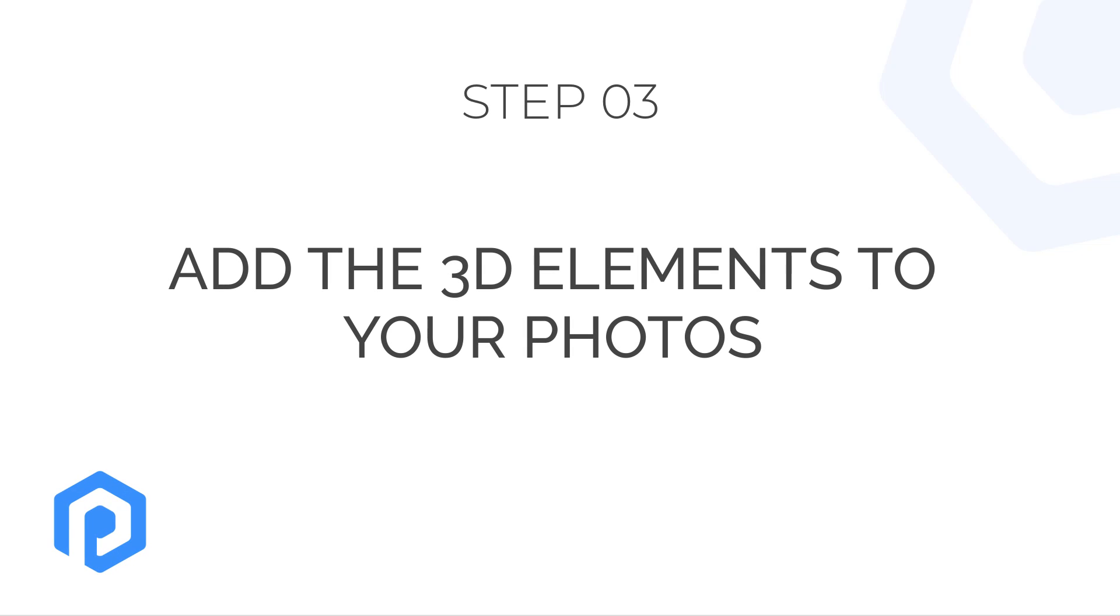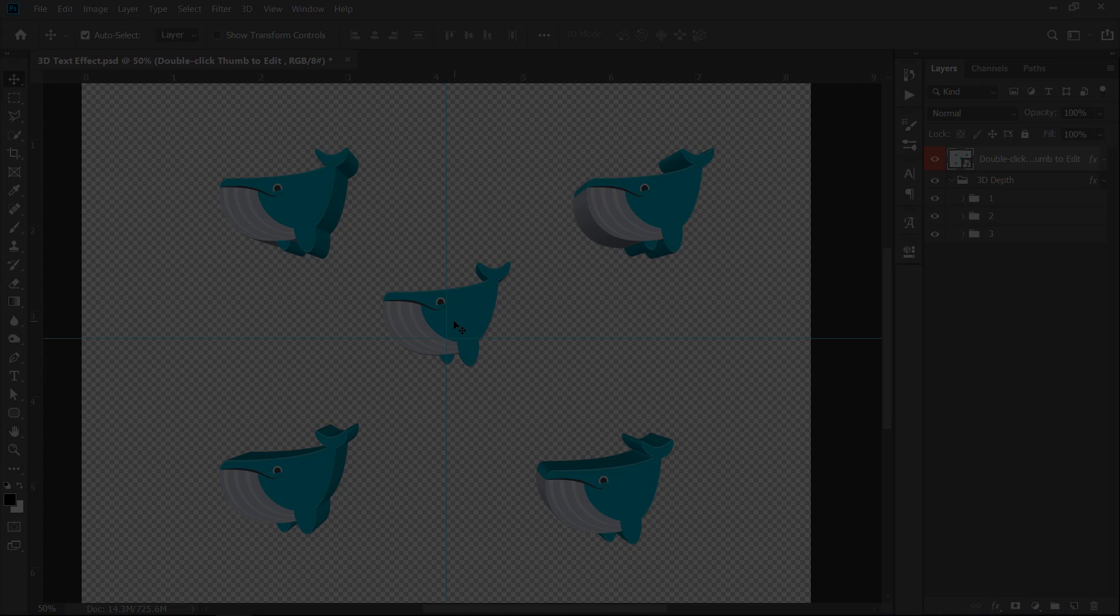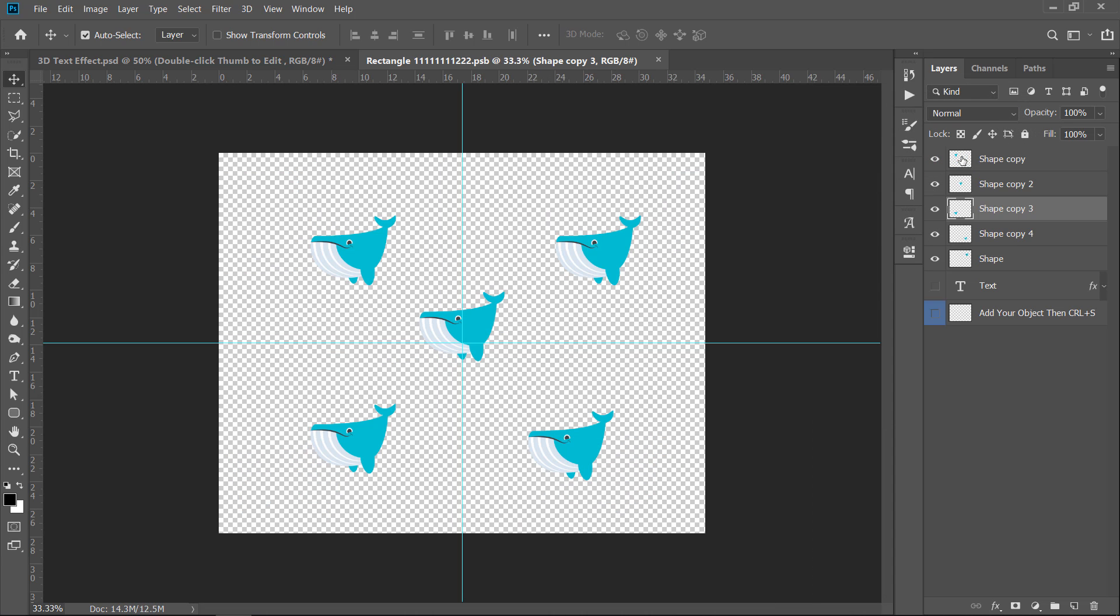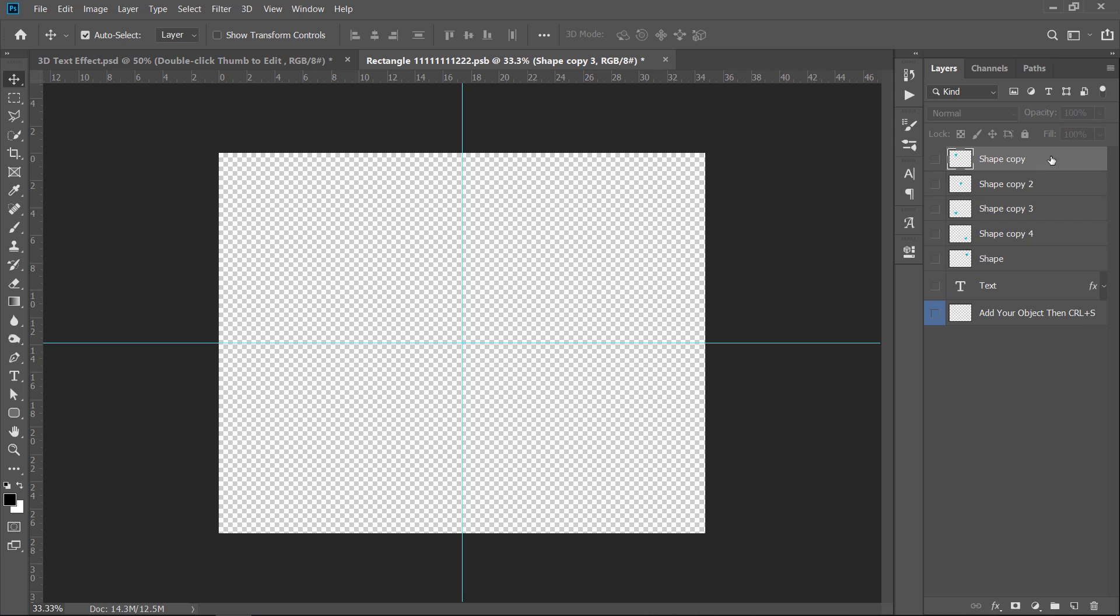Final step: Add the 3D elements to your photos. Now, let's update our 3D text. Just double-click the smart object thumbnail to open it. Unhide all layers, then add your text.